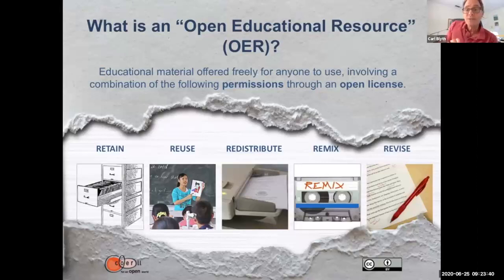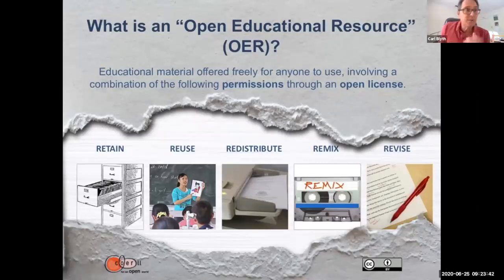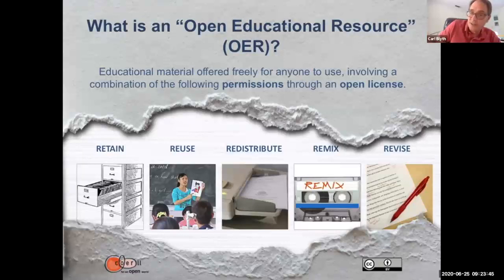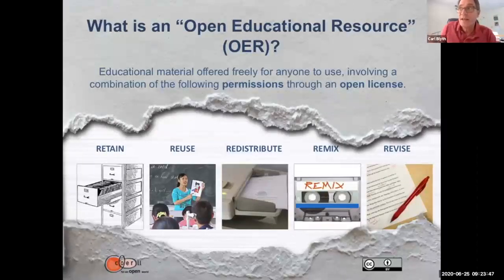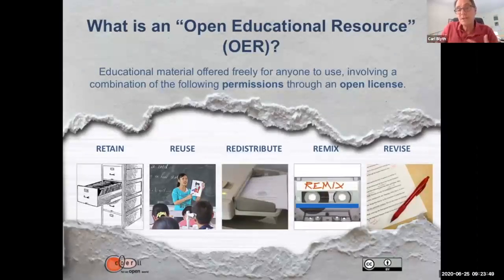Remix means to take a little bit from this textbook and put it together with a little bit from that textbook. That's the notion of remixing, also called mashups.